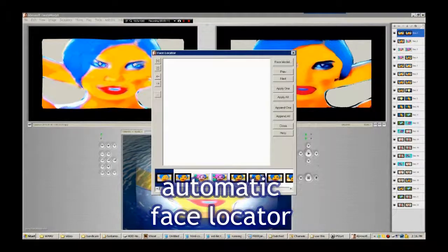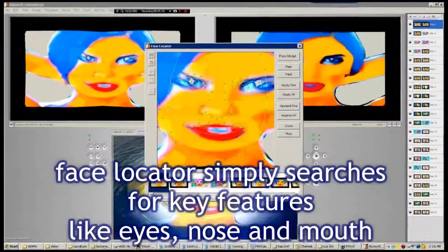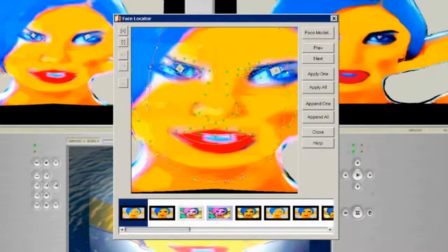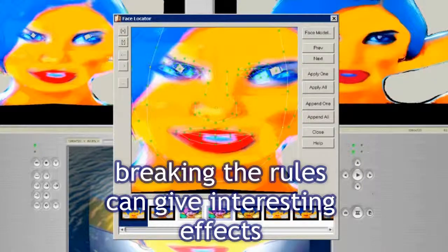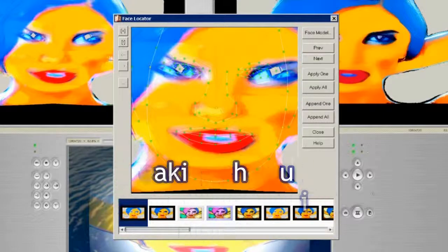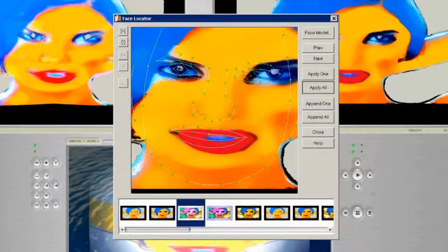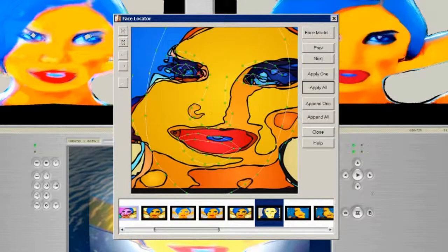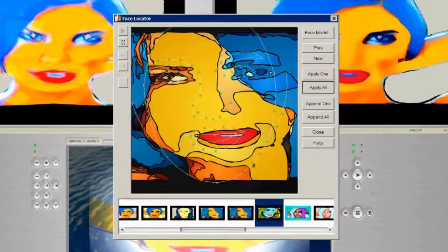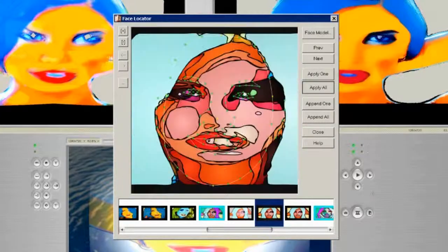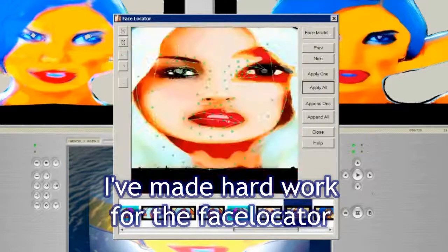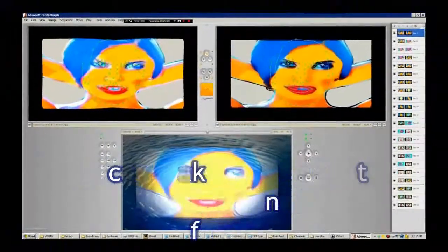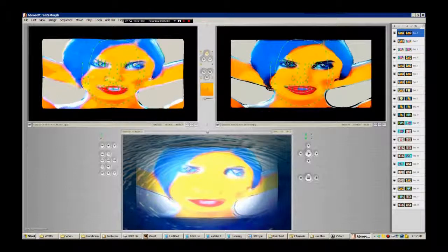We've got Facelocator. Let's use Facelocator — you don't have to. If you don't use Facelocator, you can just put your dots in yourself and move them around, morph it as you please. You can do a straightforward morph, or you can do something crazy and wacky and experimental. I'll just apply all and correct them later just to show how to correct. It does a pretty good job of identifying faces. I recommend the Facelocator, particularly if you're actually morphing faces. It can be a bit sluggish when you've loaded a lot of images, but if you wait, it works.